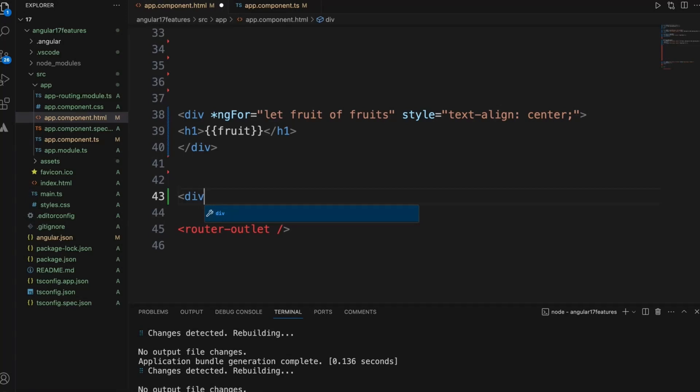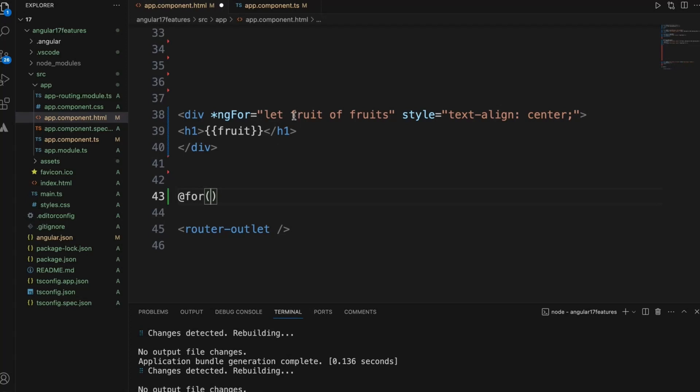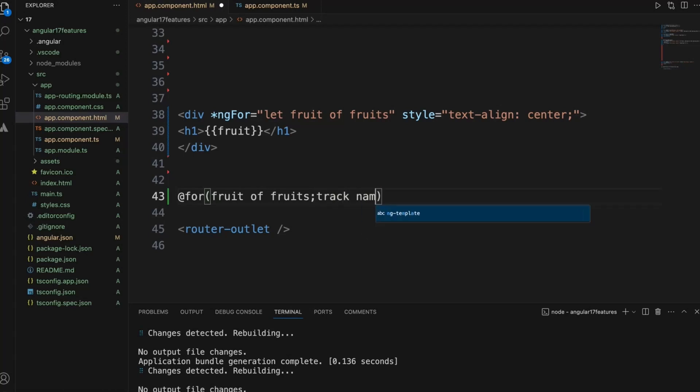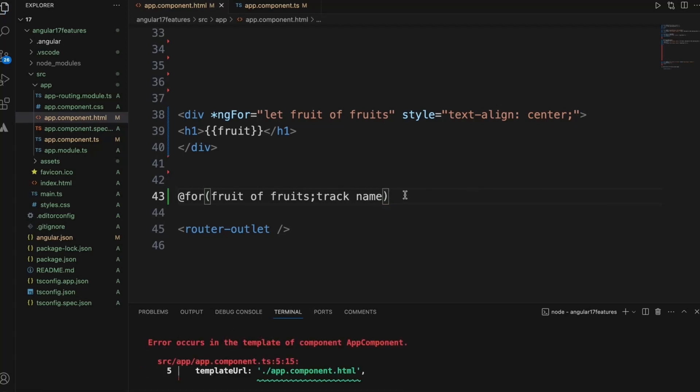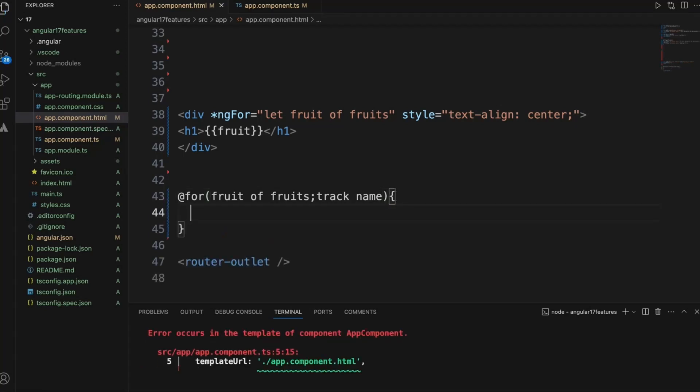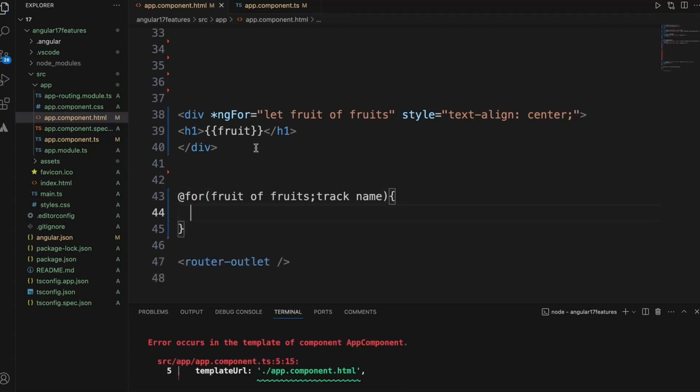It is much more easy with version 17, so ng-for the same thing name of fruits, and we need to add a track, track by name, and within this as usual simply we need to display the same thing.